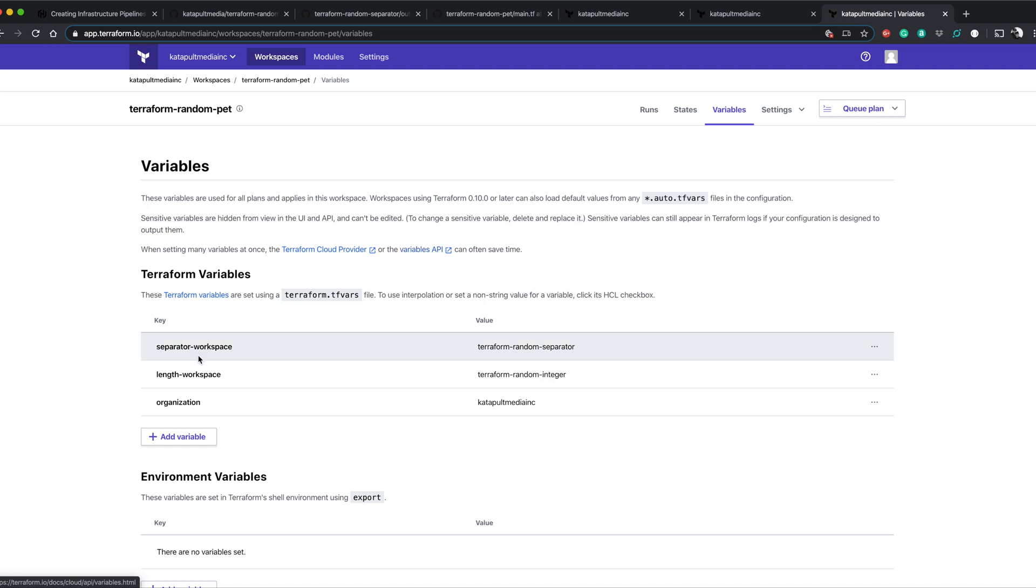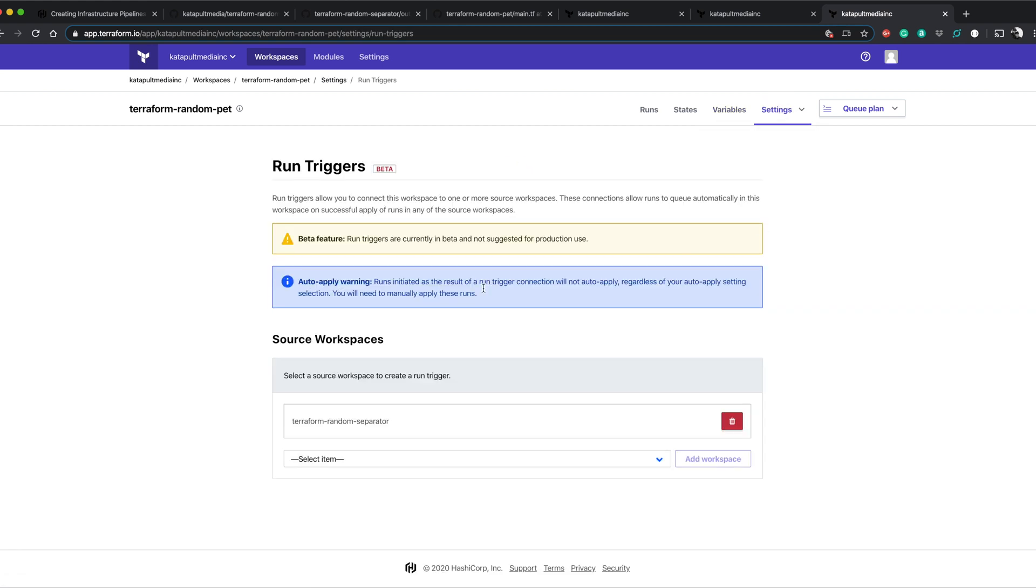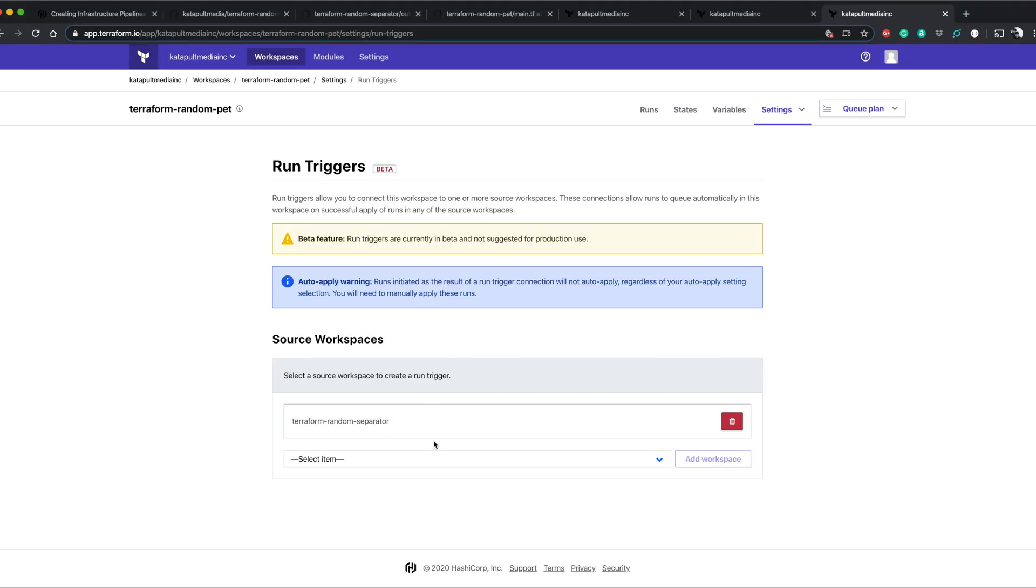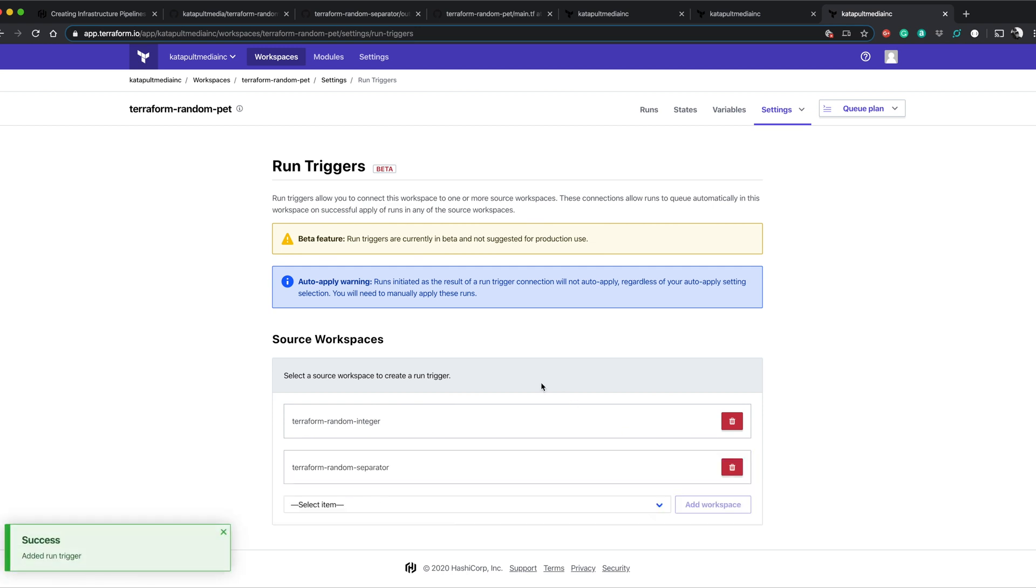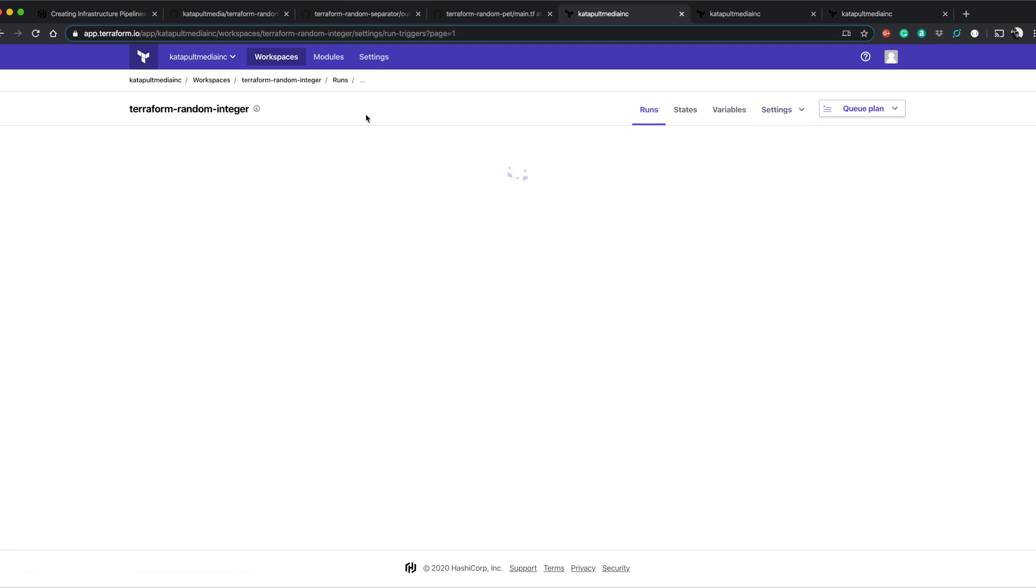Random pet, we have the separator workspace, the length workspace, and the organization. And then for the run triggers, we say when random separator runs, I want to run this repo. Now this could also do something like this. If that was a desire, you could set it up like this and you say random pet needs to be triggered off of integer and separator. So that adds a run trigger for two different workspaces. So this is how you can spread out your terraform. Then you can have those workspaces trigger workspaces above it. So it's all about how you want to put this together. So let's come back to the random integer.